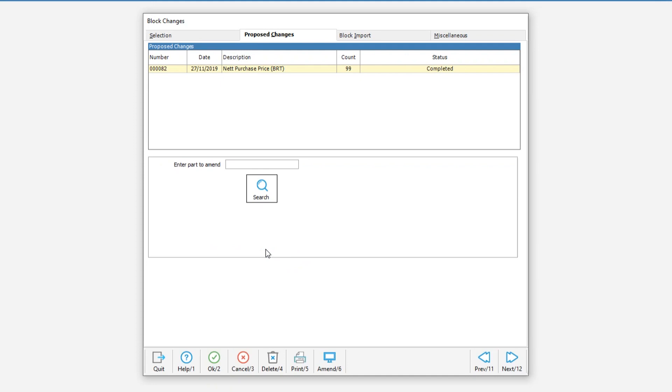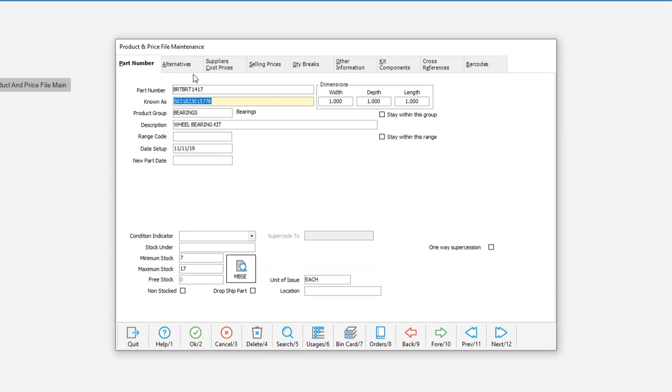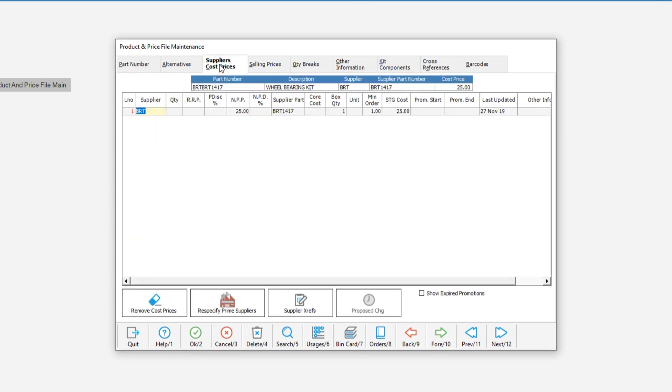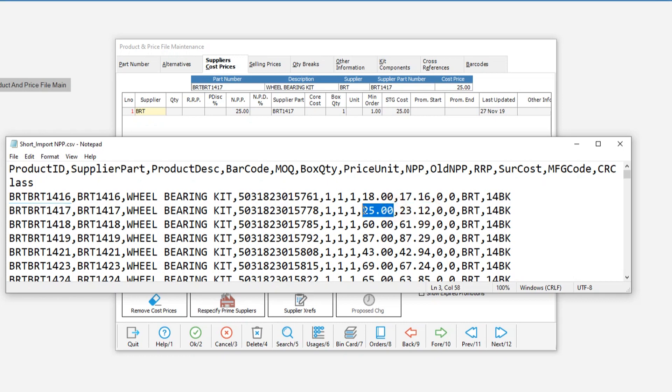As one final check we can go into product and price file maintenance. We then enter a part and we can look at the pricing section. In this case we want to look at the supplier cost prices tab. Find the line for the supplier that you have just updated. In this instance I have just the one and that's for BRT. Then you can compare the figures on your system now against what is in your price file.